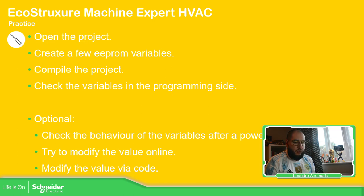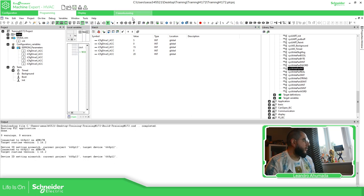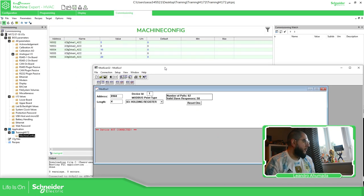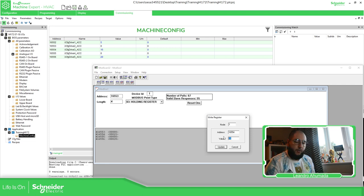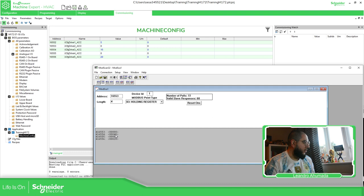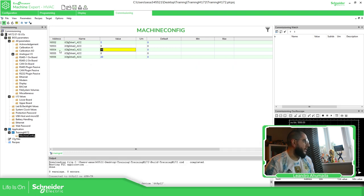We can also show that this information is accessible remotely. Connecting via the IP address — you can see the values displayed. I'll modify one value to 45 and read again — there it is, updated successfully. This confirms remote read and write access to the EEPROM variables is working correctly.